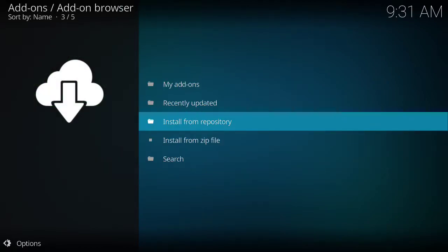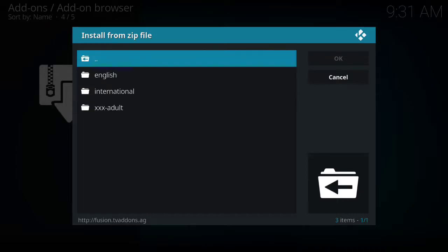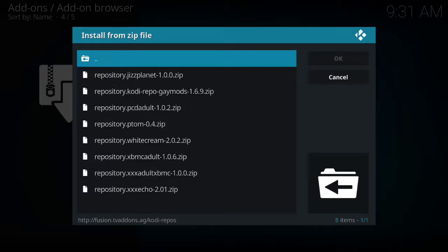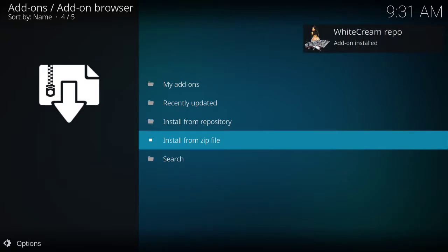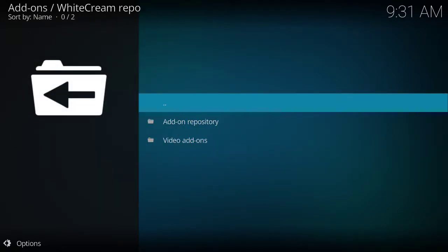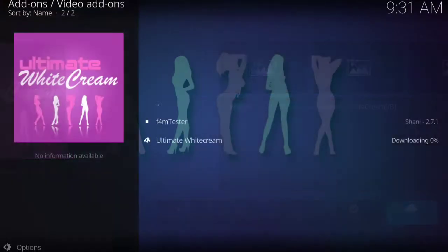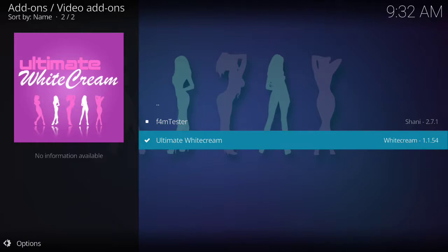Now I'll show you how to add an adult channel. Let's go back to Install from Zip File, go to Fusion, Kodi Repos. Which option do you think we're going to click — English, International, or XXX Adult? Yep, XXX Adult. Click on that and we'll add Repository.WhiteCream. Click on that. It'll pop up on the top right saying it's installed. Install from Repository, WhiteCream Repo, Video Add-ons, Ultimate White Cream — Install. And with this you have everything: movies, TV shows, sports, and adult channels.